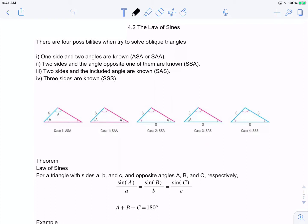The fourth is all sides. This picture depicts each of the cases. Case one has the side between the two angles; in the second case it's side-angle-angle. Case two is side-side-angle. Cases three and four will be addressed in section 4.3, which covers the Law of Cosines.